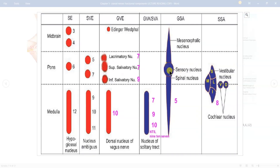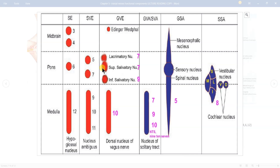The motor nucleus of the trigeminal nerve is separated — it is in the special visceral efferent column. Cranial nerves 5 and 7 both have their motor nuclei in this special visceral efferent column.